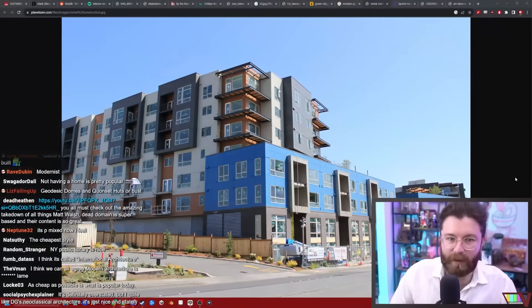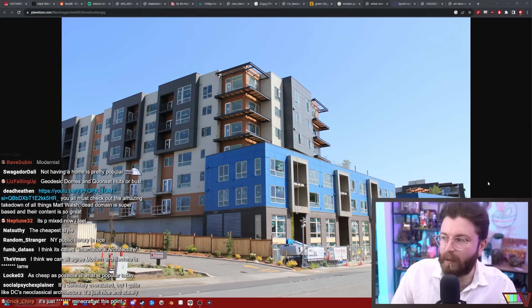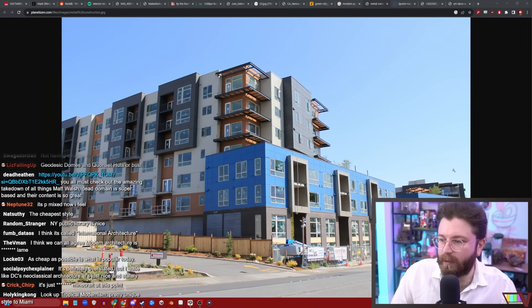If you Google modern apartments, you'll see what most do. They all do that big block with the color blocking thing. Stuff like this is in every town in America right now. It's better than single-family development, but it's also boring and samey.